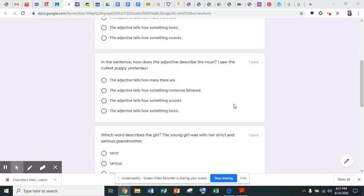The adjective tells how many there are, the adjective tells how something or someone behaved, the adjective tells how something sounds, or the adjective tells how something looks.